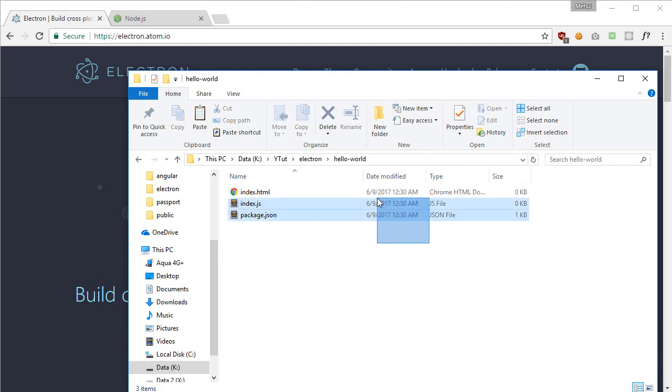These three files are pretty much what you need to get started with Electron, and that is all you need. The number of files you need to write your very first GUI hello world program with web technologies like JavaScript.